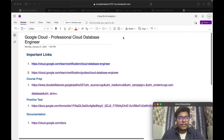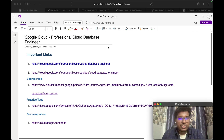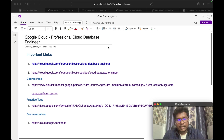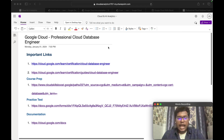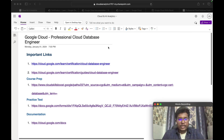Hello everyone, welcome back. I am Viknesh and in this video we are going to discuss how to prepare and appear for the Google Cloud Professional Cloud Database Engineer certification. As part of this video I will let you know what are the important links, the exam overview, important topics, which topics you need to spend more time on understanding end-to-end and implementing practically, and also which course I referred for this certification. Finally I will explain the certification exam details — how long it is, maximum questions, and how to register. Without further delay, let's get started.